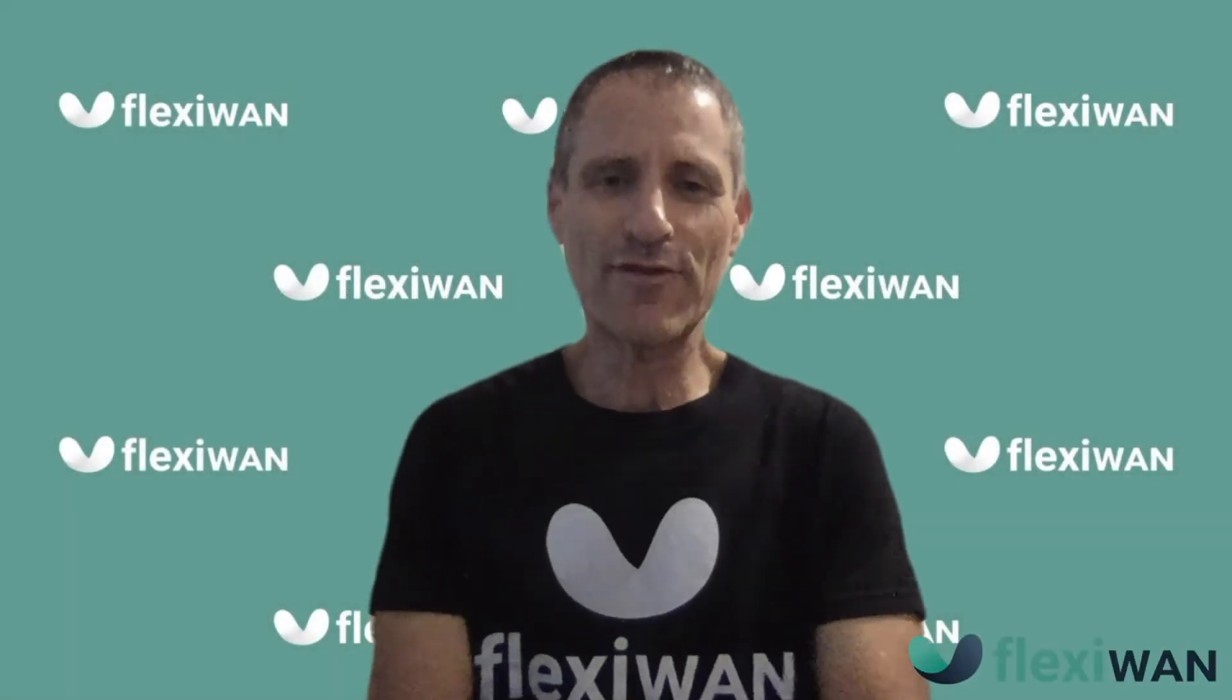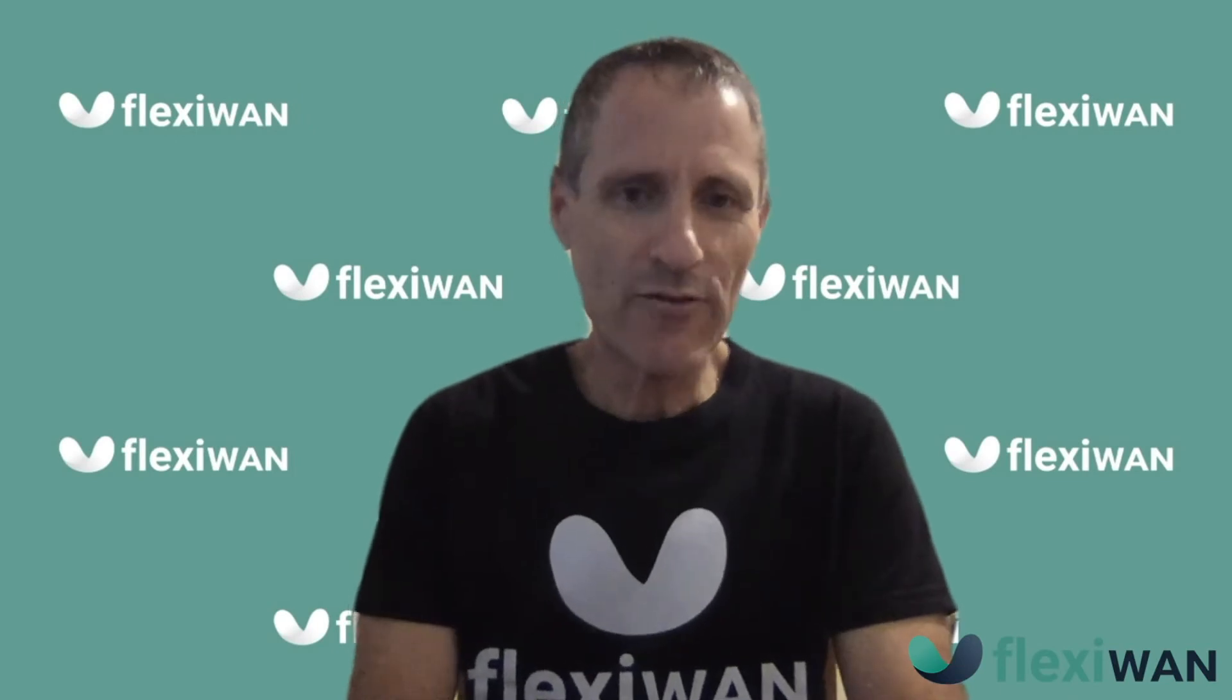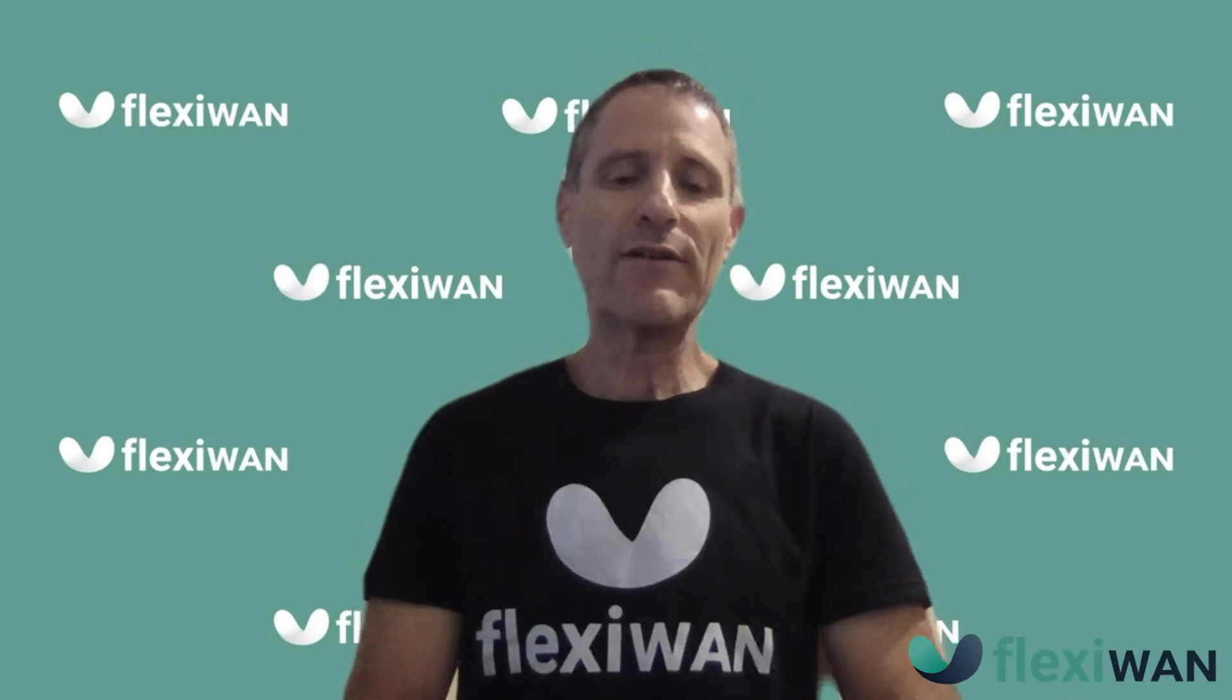Hi there, Amir here from FlexiWAN and with me today is Ivor Kressel. On this video, we're going to show you how to install FlexiWAN on a virtual machine or bare metal, assuming you already have Ubuntu installed.